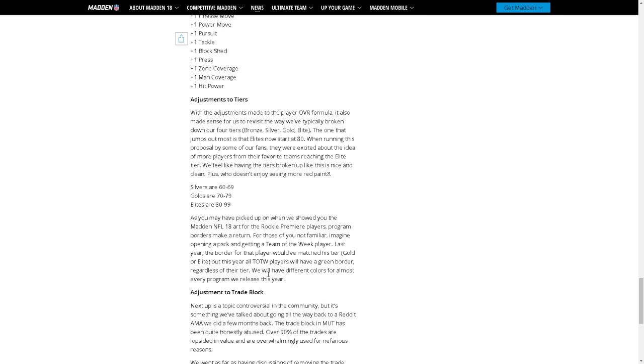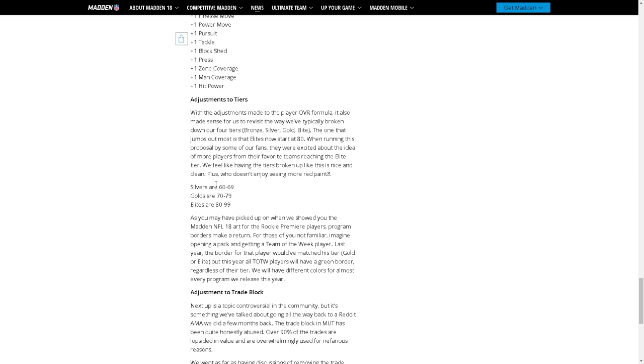Adjustments to tiers: with the adjustments made to the overall formula it has also made sense for us to revisit the way we've typically broken down our players into tiers: bronze, silver, gold, elite. The one that jumps out most is that elites now start at 80. When running this proposal by some of our fans they were excited about the idea of more players from their favorite teams reaching the elite tier. We feel like having the tiers broken up like this is nice and clean, but plus who doesn't enjoy seeing more red paint.